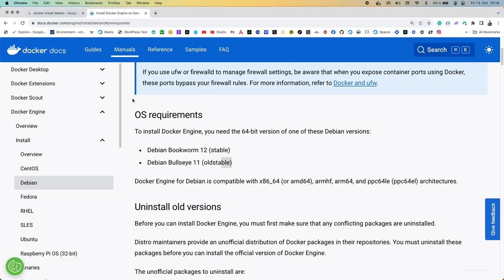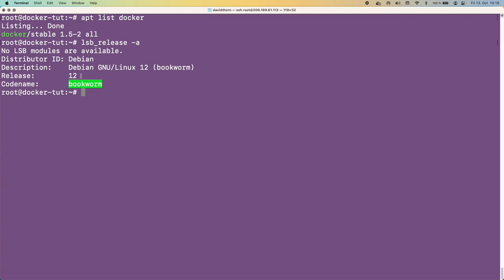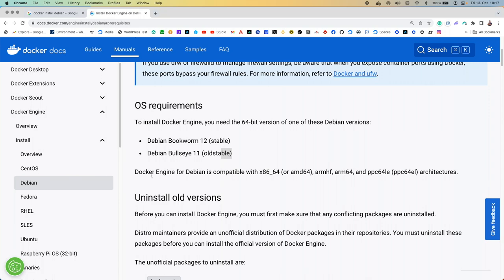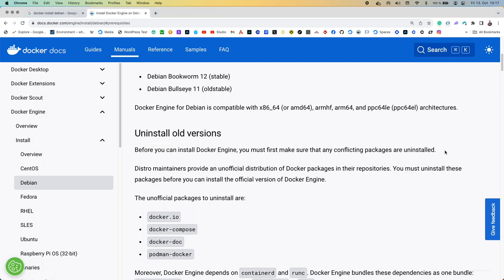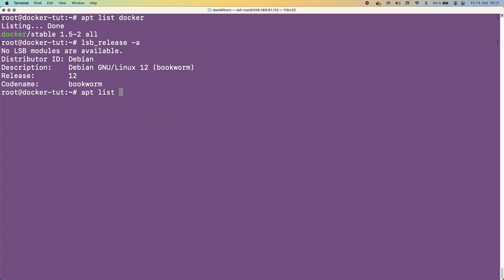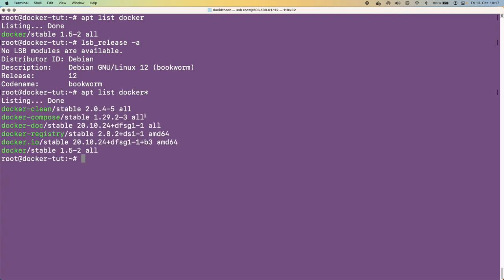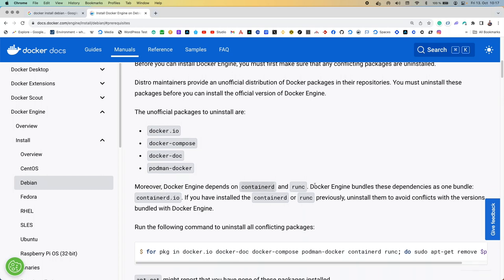The requirements are Debian Bookworm 12 or Bullseye stable. We can check our version with 'lsb_release -a' — we've got the latest version of Debian. Docker Engine is compatible with this. Before installing Docker Engine, we must uninstall any conflicting packages: docker.io, docker-compose, docker-doc, and podman-docker. We already ran 'apt list docker*' and can confirm none of those are installed on here.